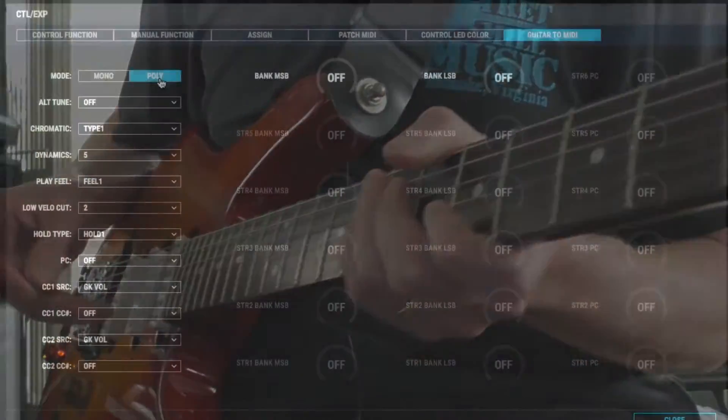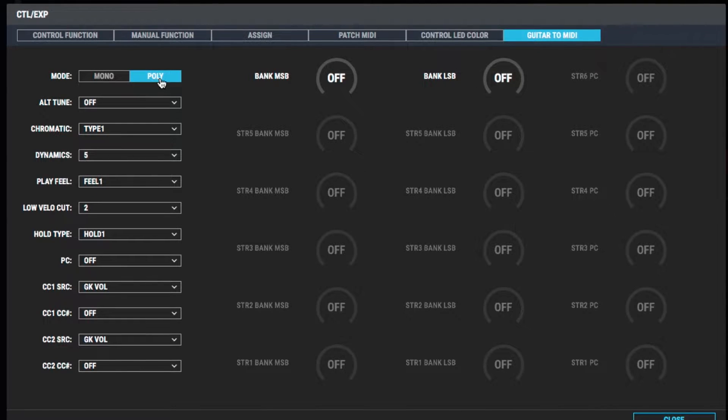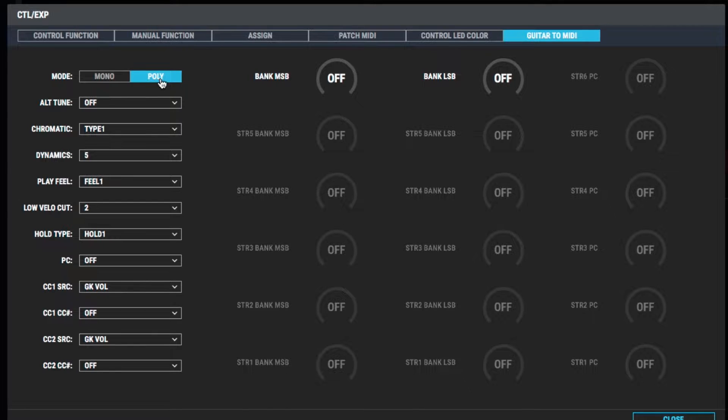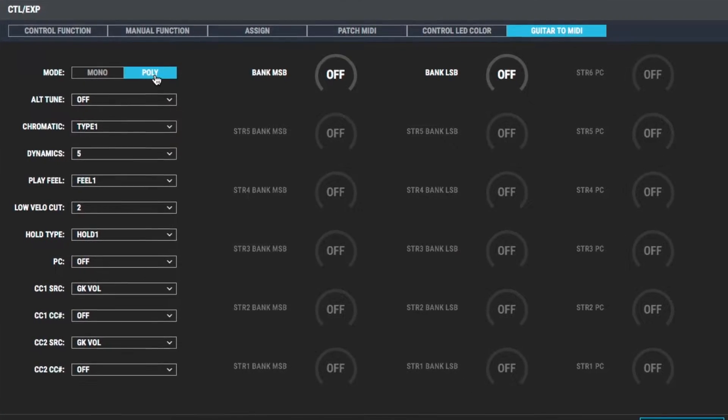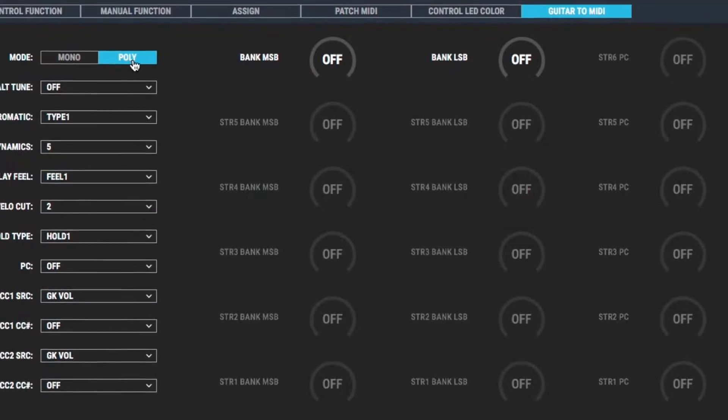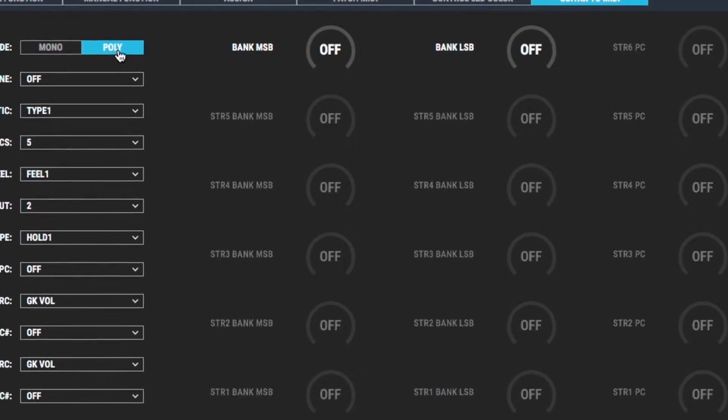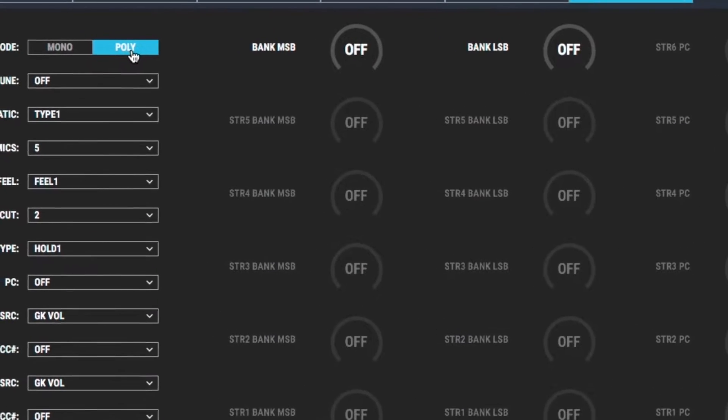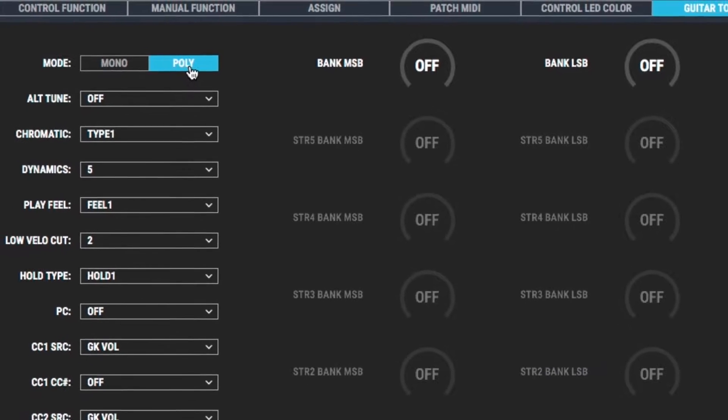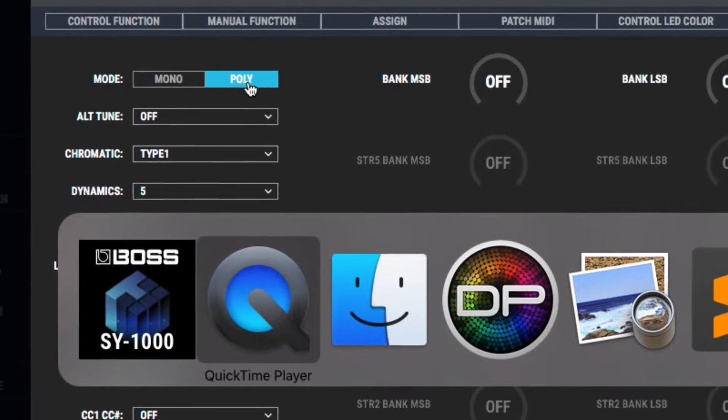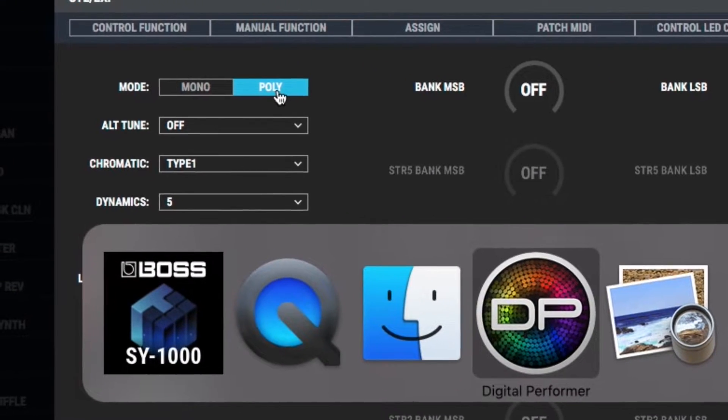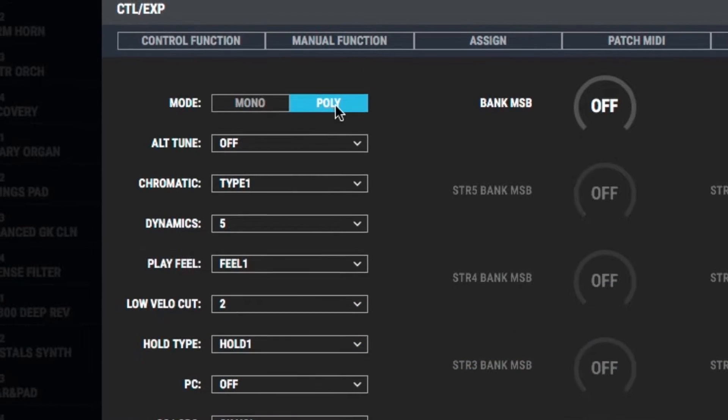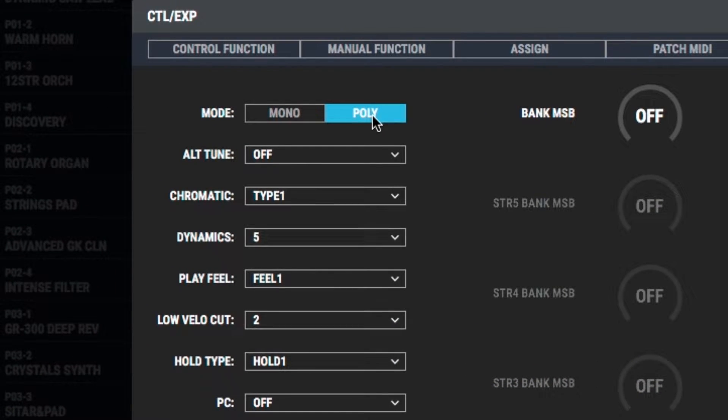So if you want to get pitch to MIDI going on the SY-1000, really that's just the two things you need to do. Go to system, turn on guitar to MIDI, and then take whatever patch you're on, go to guitar to MIDI, and switch the mode from mono to poly. That's probably going to be the two key things that you need to do. Once you've done that, you're pretty far down the road. But let's look at some of the other settings we have.